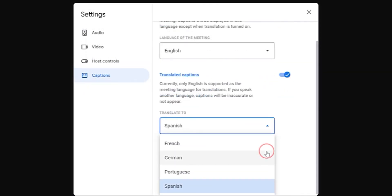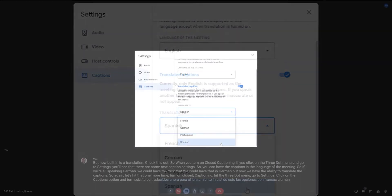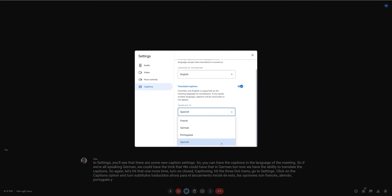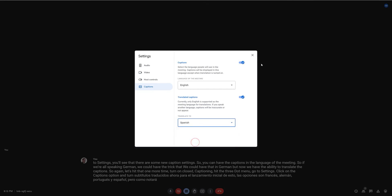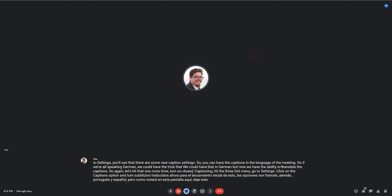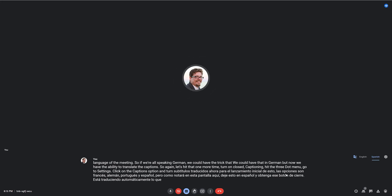Now for the initial launch of this, the options are French, German, Portuguese, and Spanish. But as you will notice on the screen here, I'll leave this in Spanish. Hit that close button. It is automatically translating what I'm saying into Spanish on the screen.